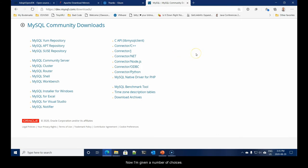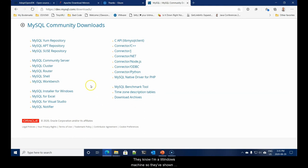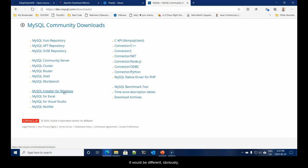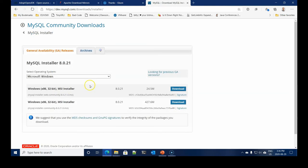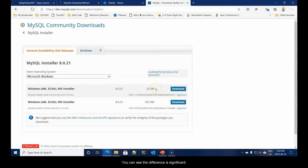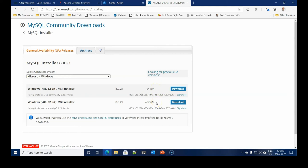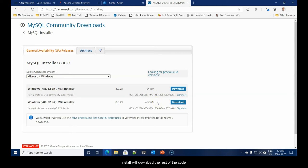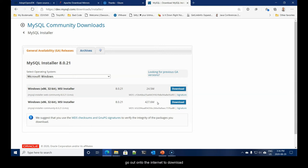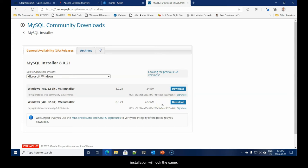I'll select it. Now I'm given a number of choices. Clearly, you will pick the version that matches your system. They know I'm a Windows machine, so they've shown the MySQL installer for Windows. We're given two choices here. You can see the difference is significant. One is 24 megabytes. The other one is 427. It doesn't really matter to us which one we pick.